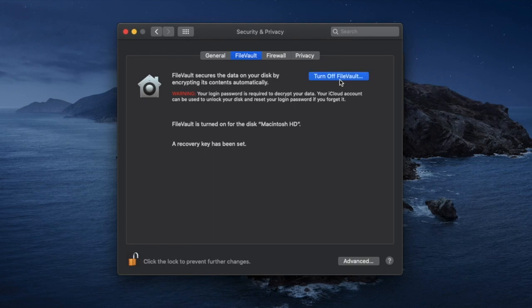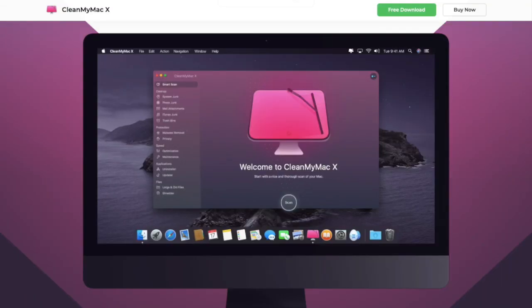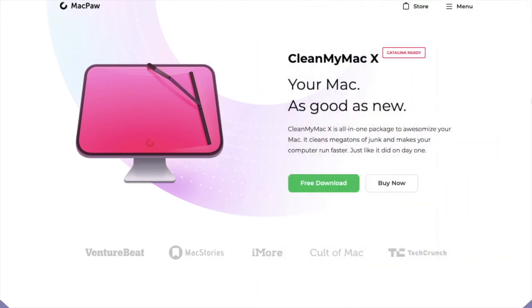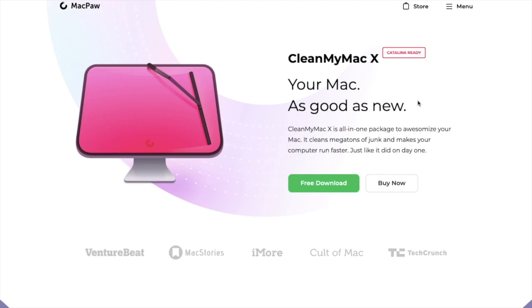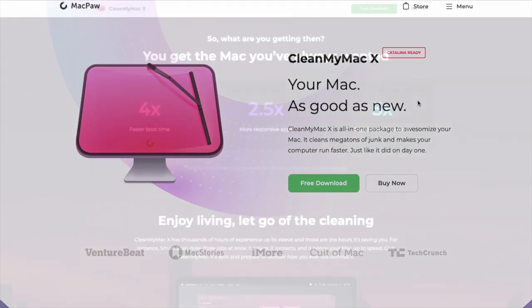Now if you don't feel like spending your time cleaning your Mac manually you can use a really great third-party tool called CleanMyMac X to find and remove the clutter from your Mac. So CleanMyMac X makes your Mac as good as new as it states here. So again as it states it's an all-in-one package to awesomeize your Mac.